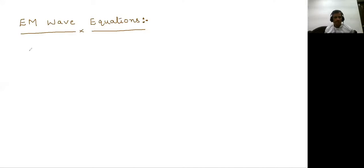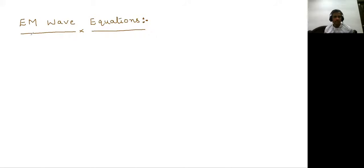Hi students, this is Satish Kumar. In this video lecture, I am going to present the electromagnetic wave equations in various mediums. First, I would like to start with Maxwell's equations in time varying fields.